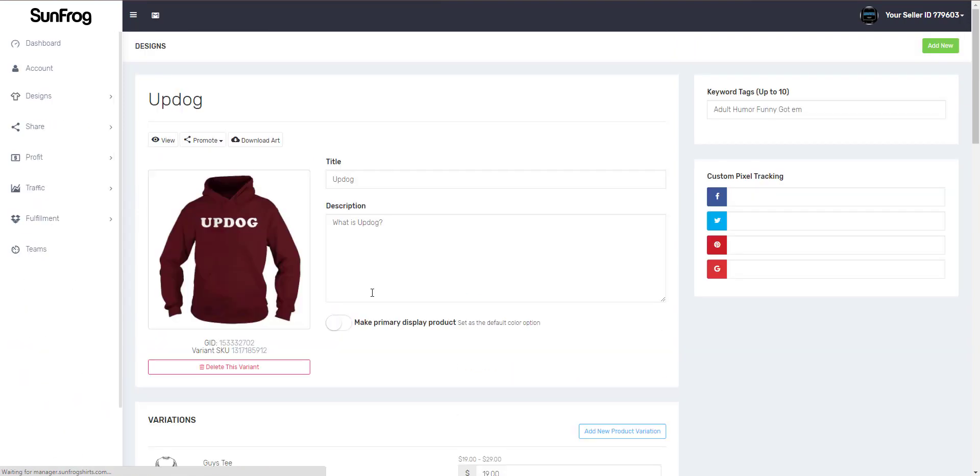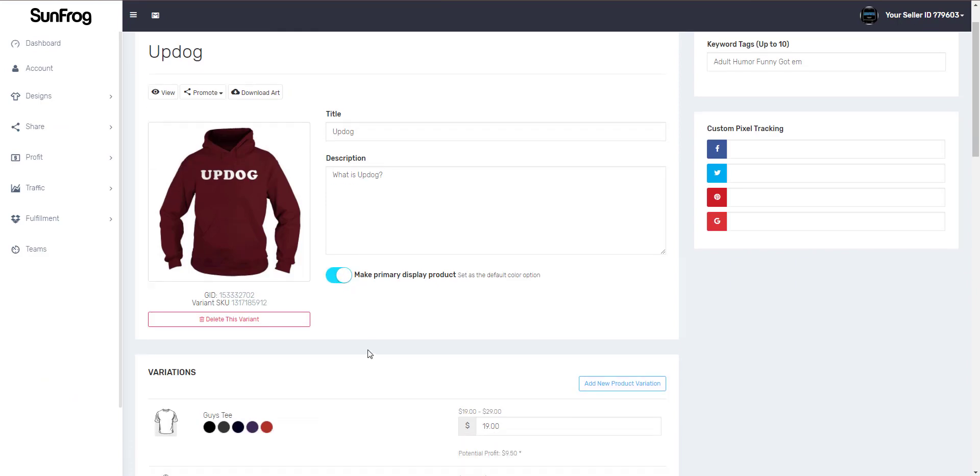Let's click on our new variant and see what else we can do with this edit design page. You are able to change the primary product that's displayed on sunfrog by using this option here.